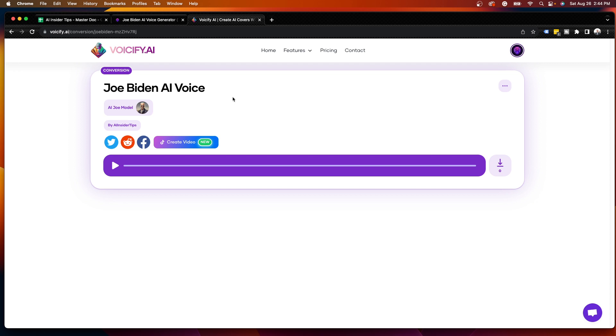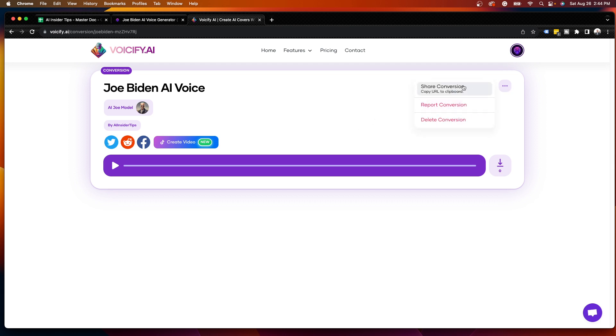Before playing this, I just want to let you know of a few options that you can do through Voicify. Not only can you download this audio as an MP3 file and use it on whatever audio format you like, you can share this via URL to anyone. You can create a TikTok video here or other forms of social media. So I'm going to go ahead and play this and let's see what Voicify produced.